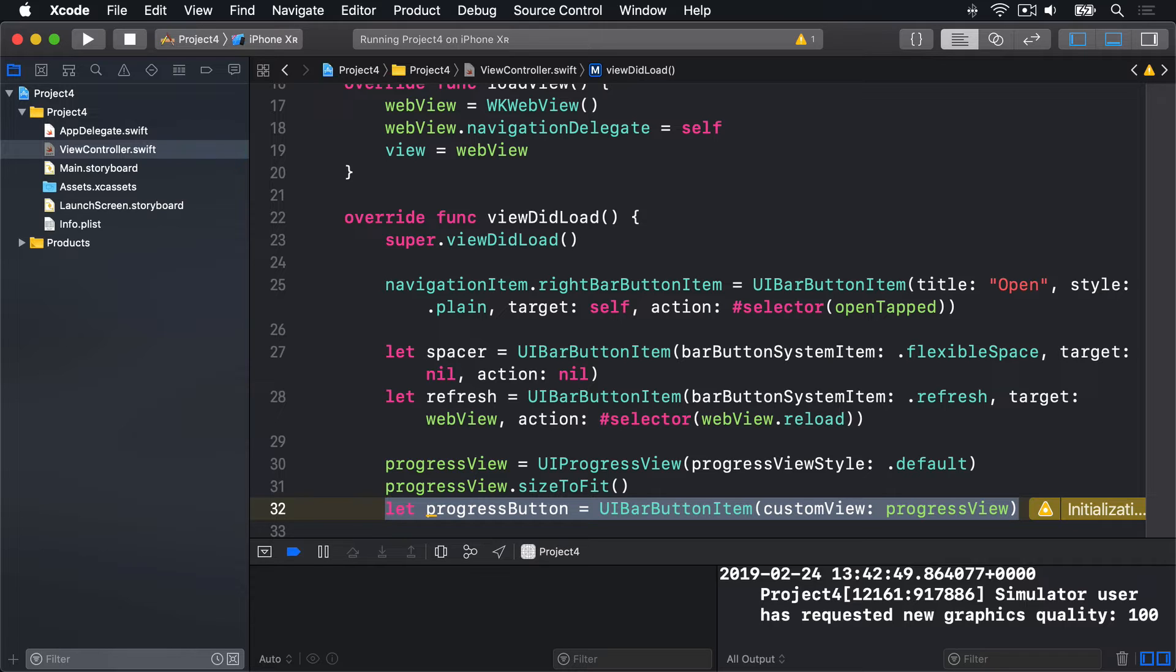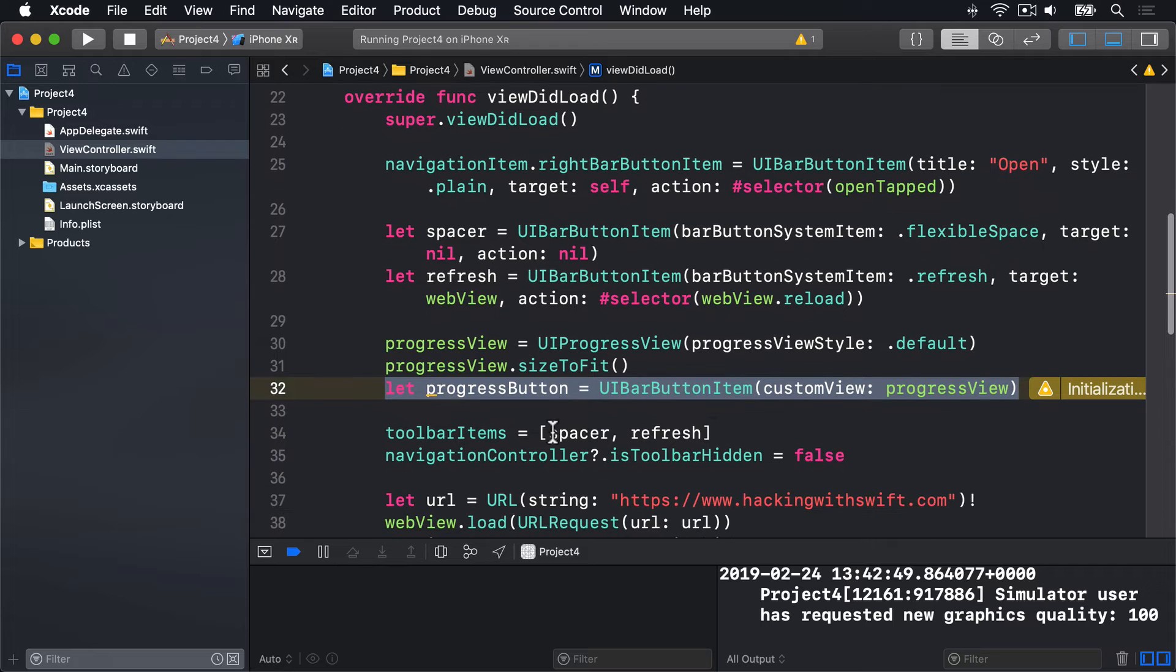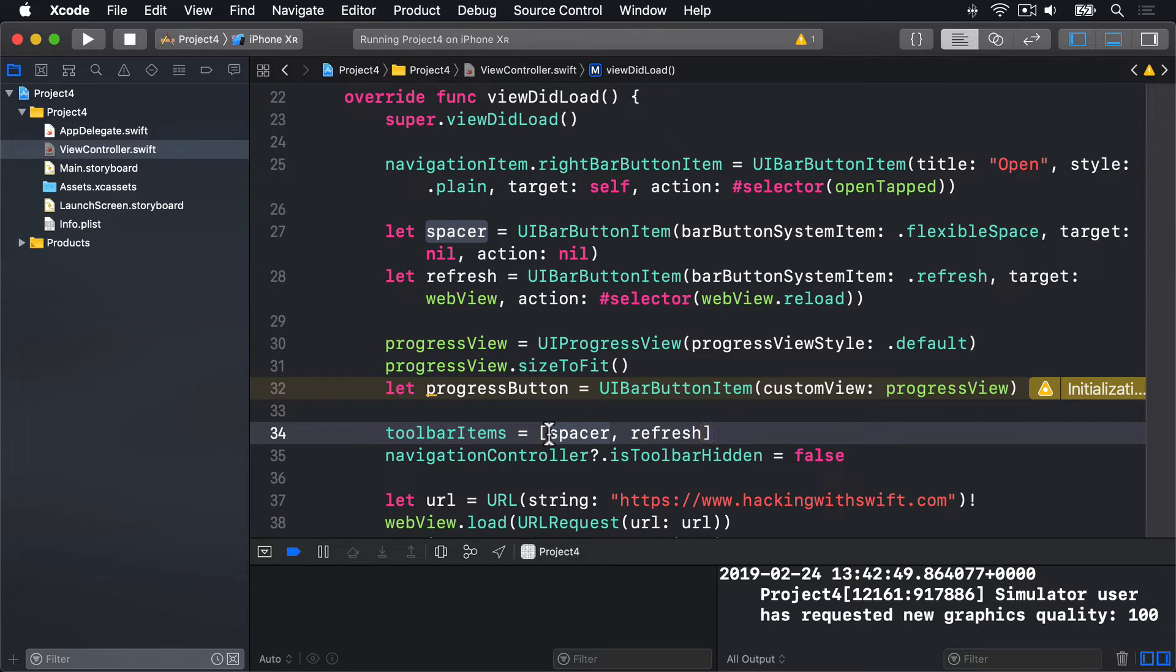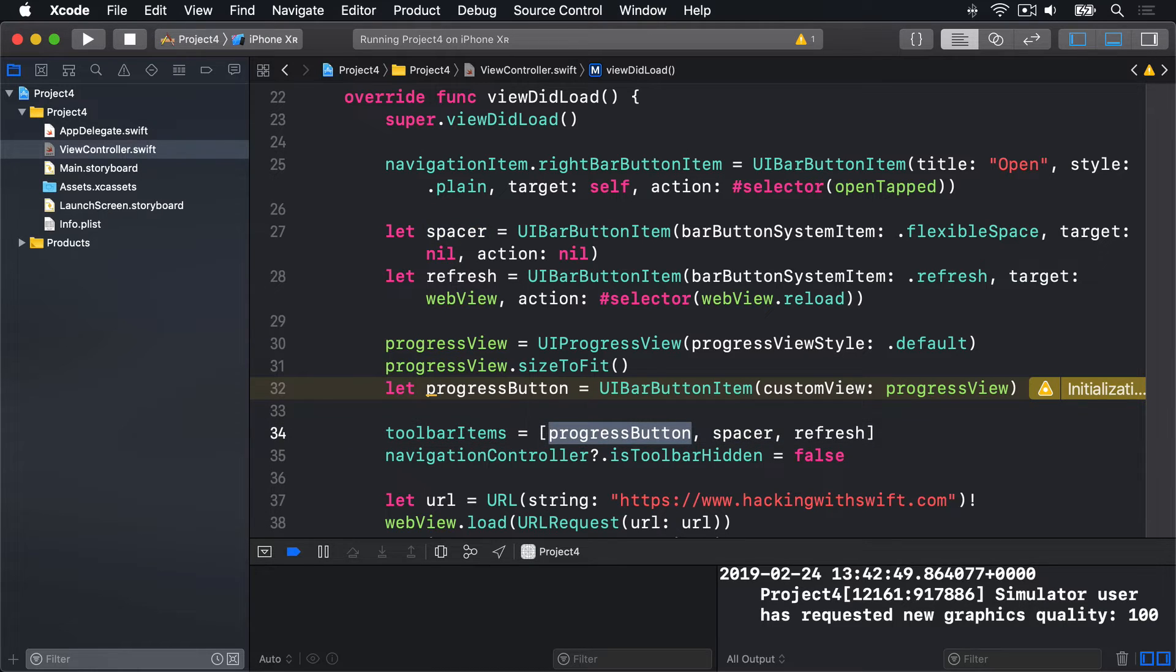With the new progress button item created, we can put it into our toolbar items anywhere we want it. The existing spacer will automatically make itself smaller to give space to the progress button. So I'm going to modify my toolbar items array like this: progress button, then spacer, then refresh. Putting our progress button item first.